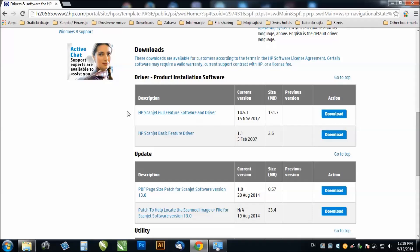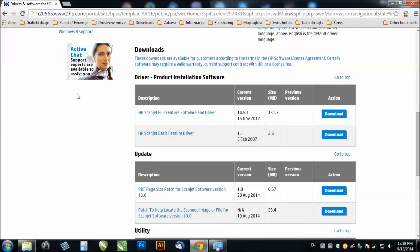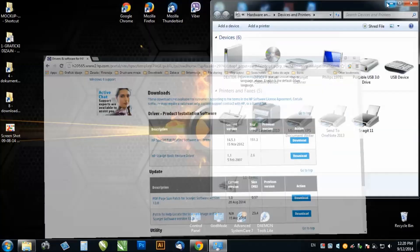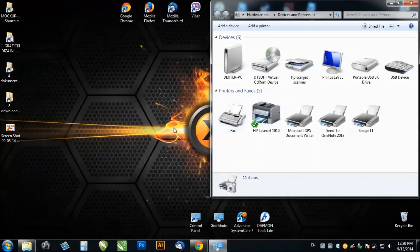It says HP ScanJet full feature software and driver from November 2012, but it's okay. I already installed it so I don't want you to lose any more time.